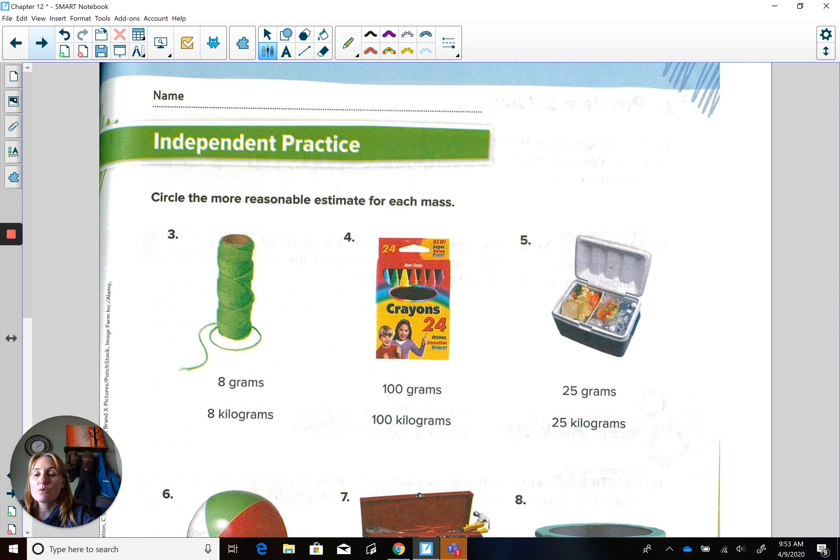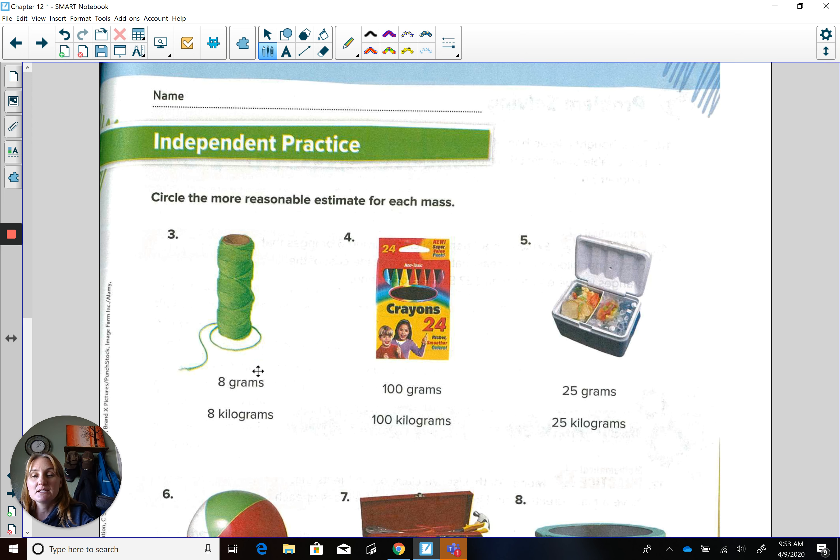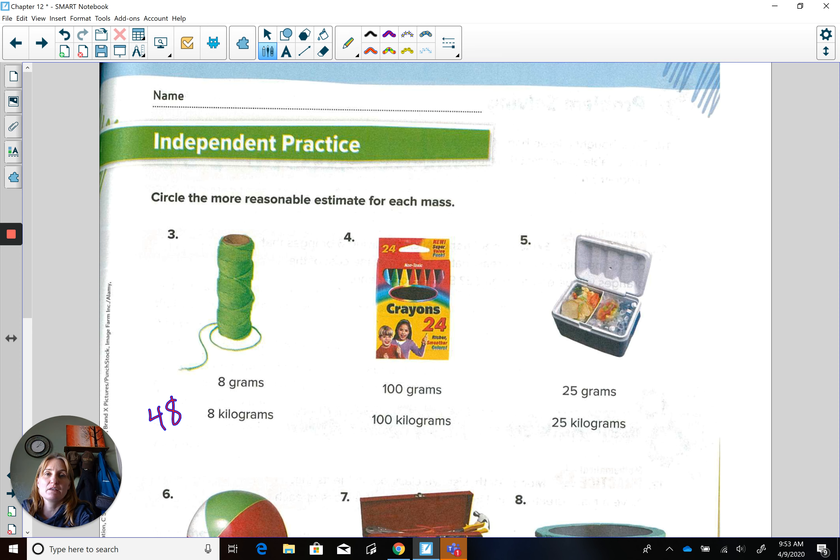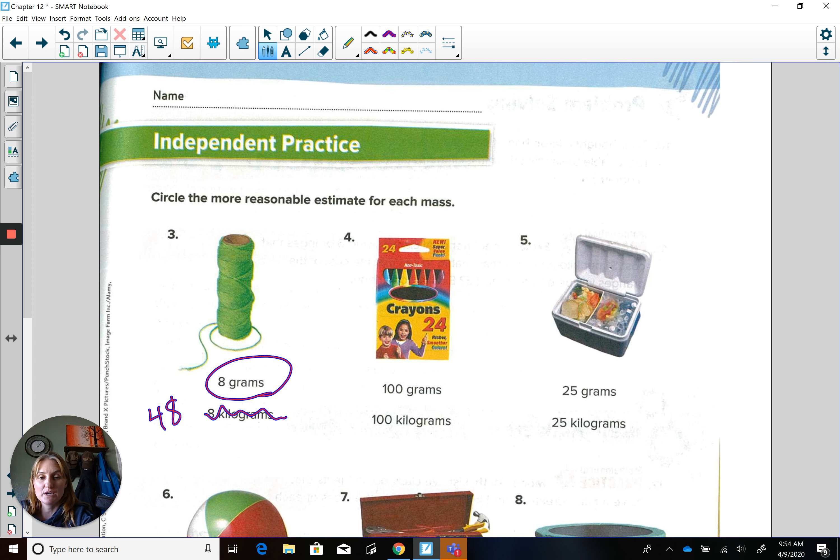Or eight kilograms? And I know one kilogram is going to be six apples. So eight times six, that would be 48 apples. Would that be the most reasonable weight of that spool of thread? No, that's too heavy, right? So my answer would be eight grams.